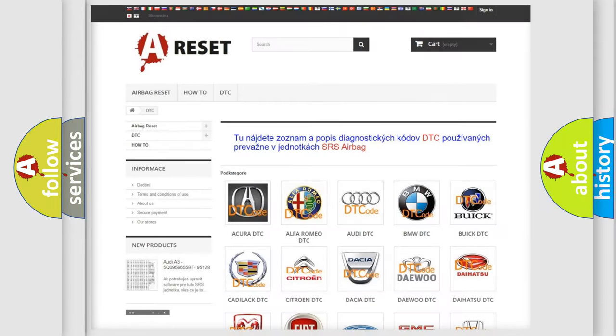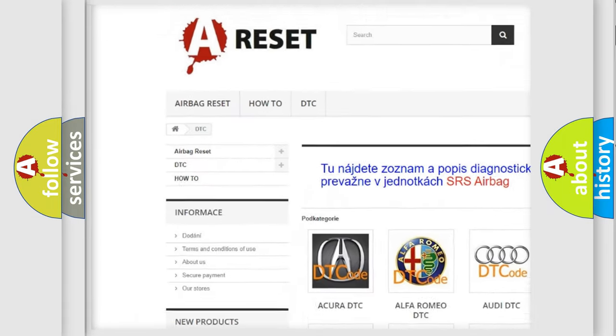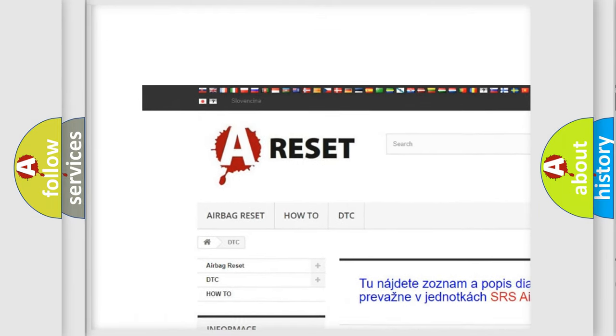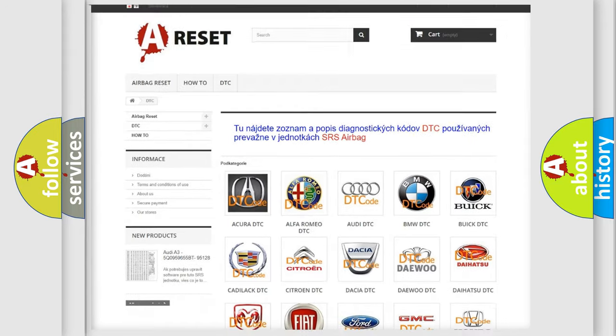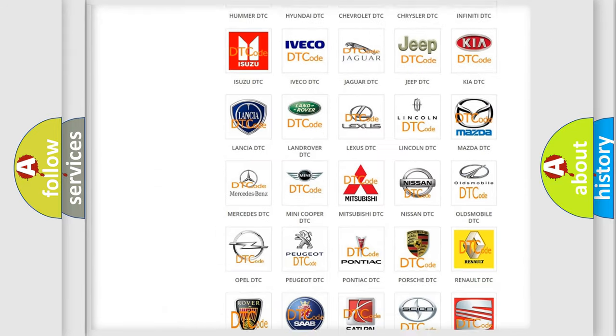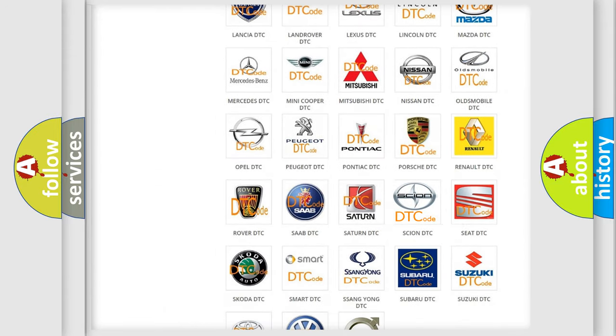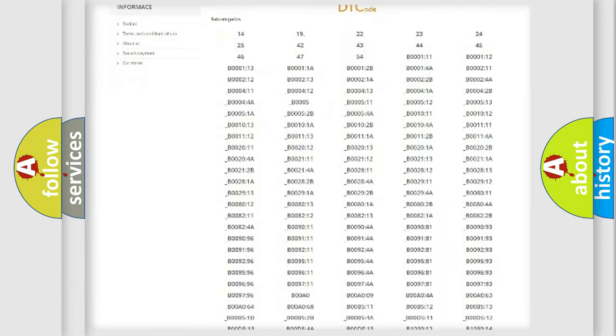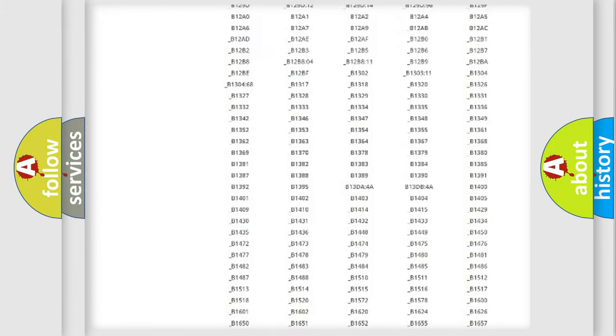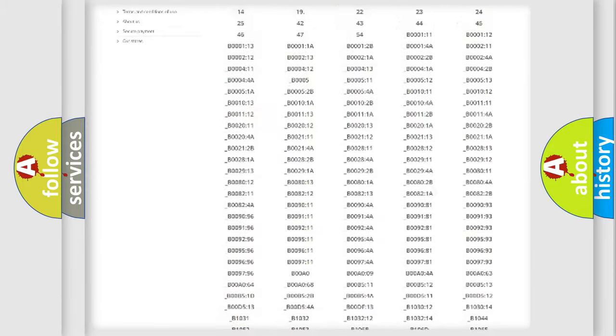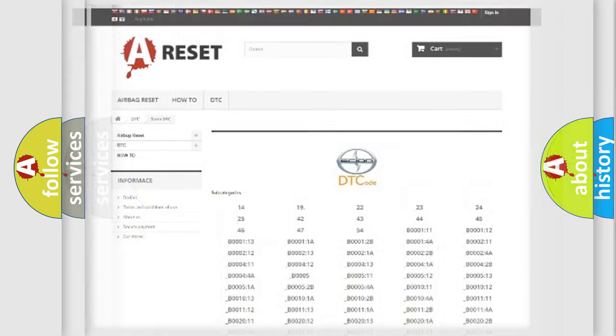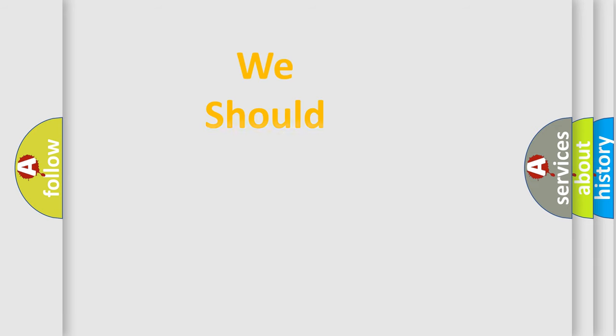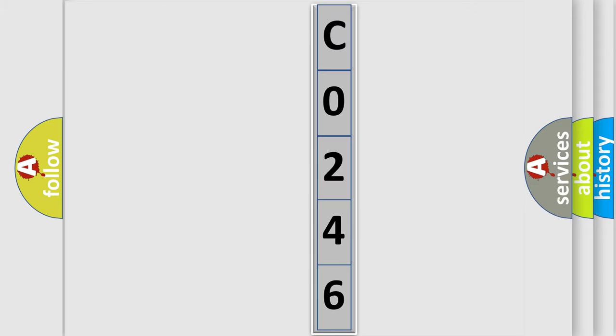Our website airbagreset.sk produces useful videos for you. You do not have to go through the OBD2 protocol anymore to know how to troubleshoot any car breakdown. You will find all the diagnostic codes that can be diagnosed in Scion vehicles, and many other useful things. The following demonstration will help you look into the world of software for car control units.